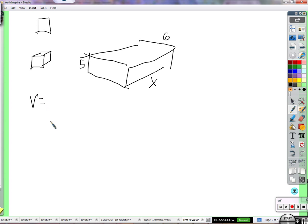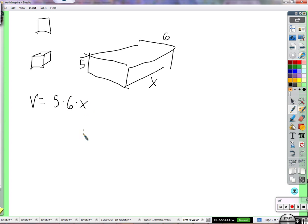So let's write the equation for the volume. How would I write the equation for the volume of these dimensions? Five times six times x.